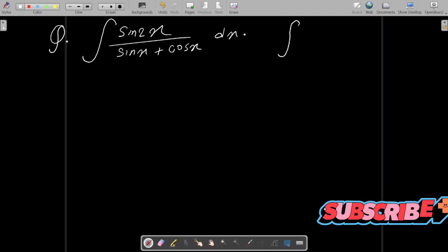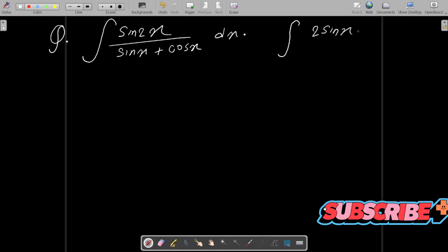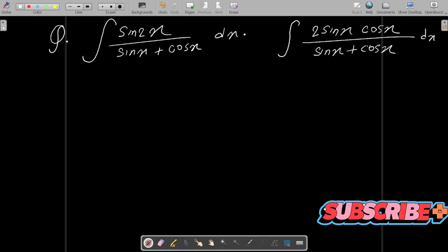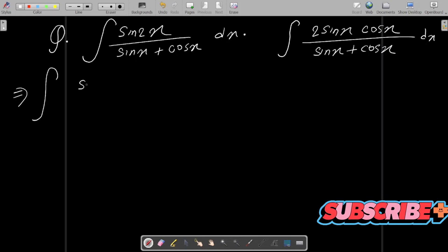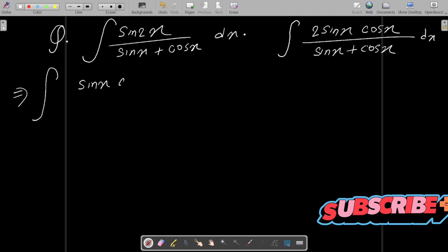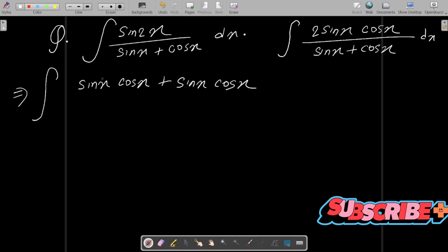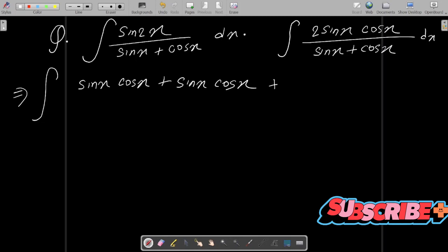First, write the formula of sin2x, that is 2sinx·cosx. This is the formula. Write the denominator part sinx + cosx, and dx. So the next is: sin2x we can write as sinx·cosx + sinx·cosx, and if you add these two terms that comes to 2sinx·cosx.